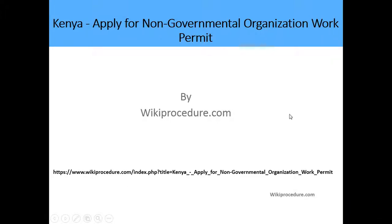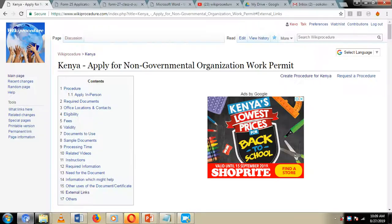Hello, welcome to another wiki procedure. Today we are going to look at how you can apply for a non-governmental organization work permit in Kenya. Down here below we have given you a link which is going to direct you to our wiki procedure website page where we have given you detailed information on how to go about the application process.